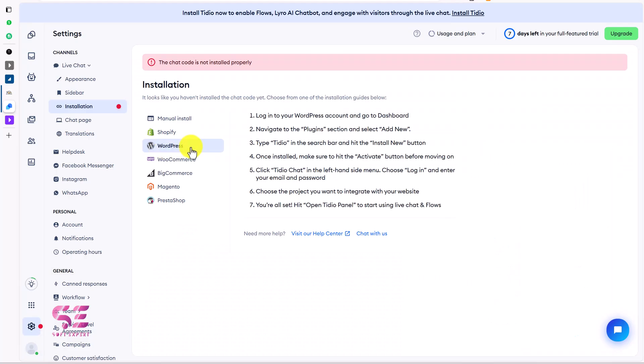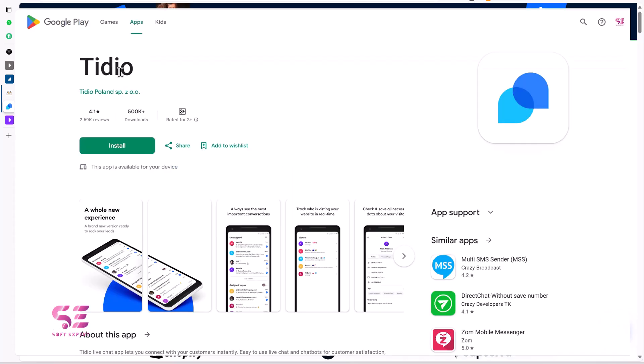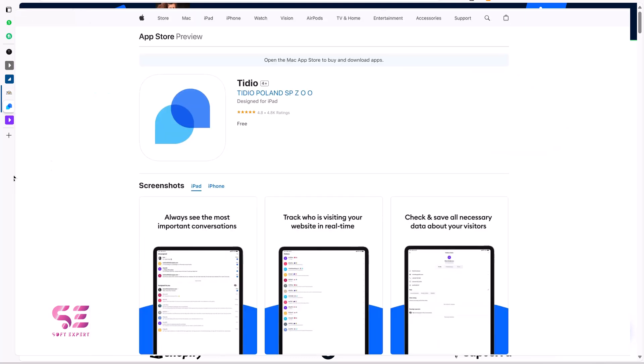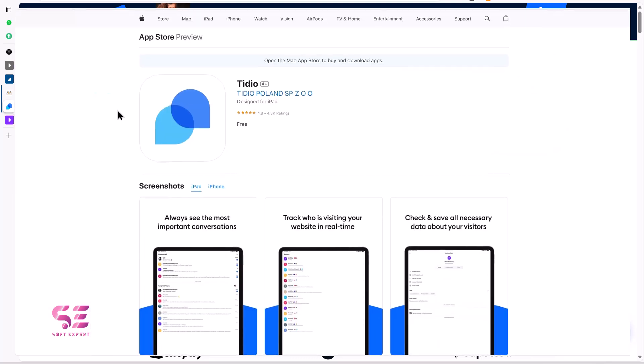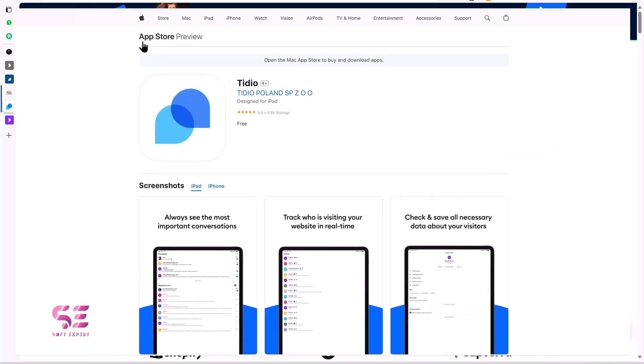Besides WordPress, you can use TidIO chat on other website builders like Shopify, Wix, Squarespace and so on. It will give you a plugin and also a generic code that you can use on any website builder. This tool also has a mobile app for both Android and iOS through which you can answer the live chat questions anywhere by using your phone.